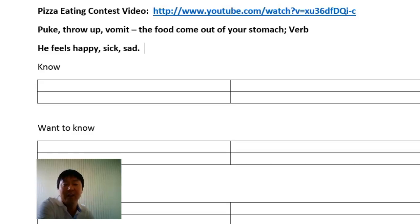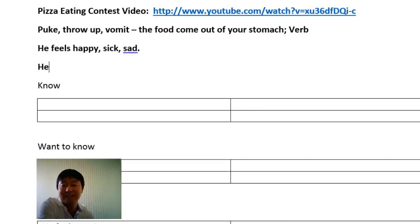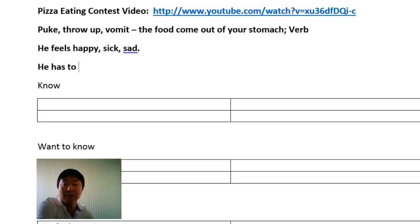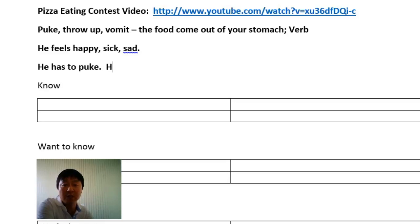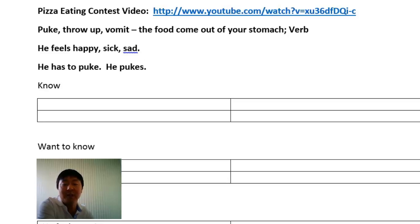To use the word 'puke,' we have to change the verb 'feels' and use a different verb. We could say 'he has to puke,' or 'he wants to puke,' or more simply, 'he pukes.'